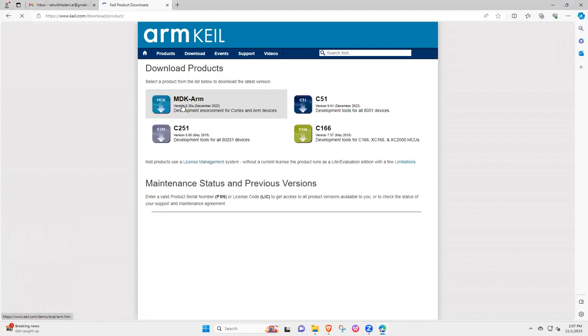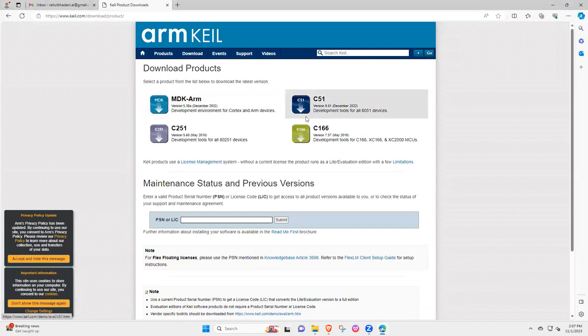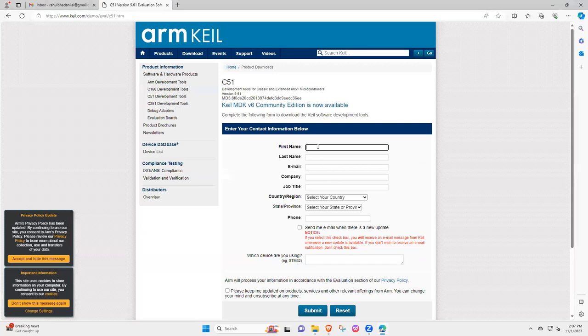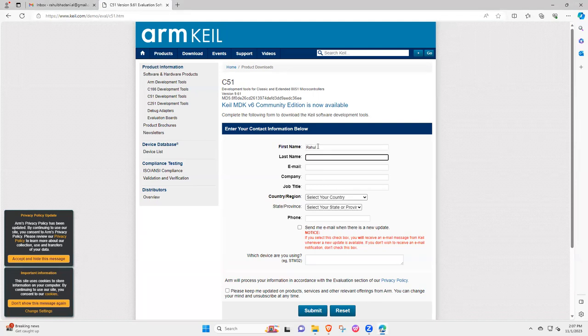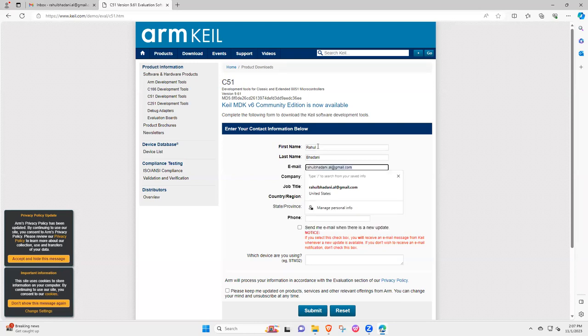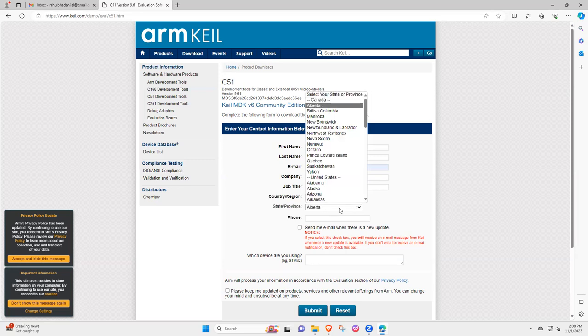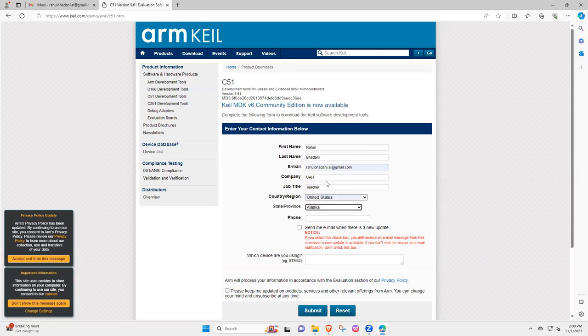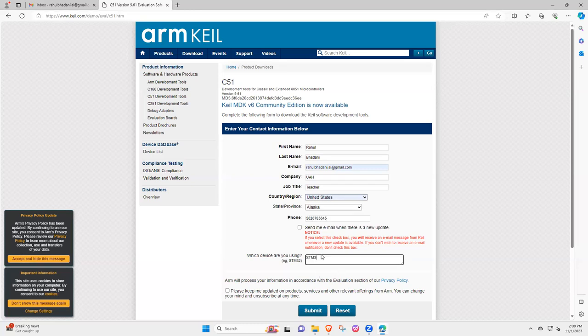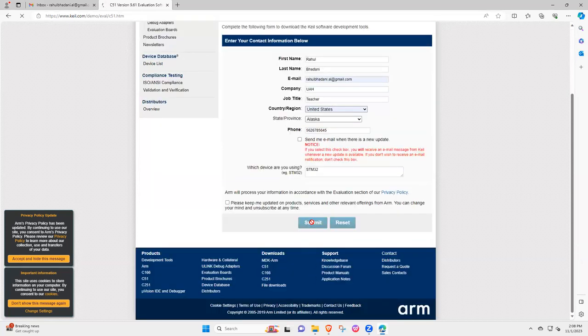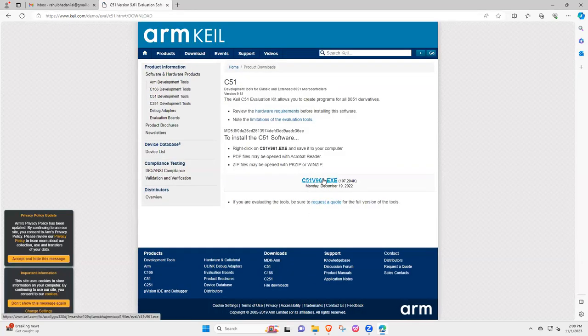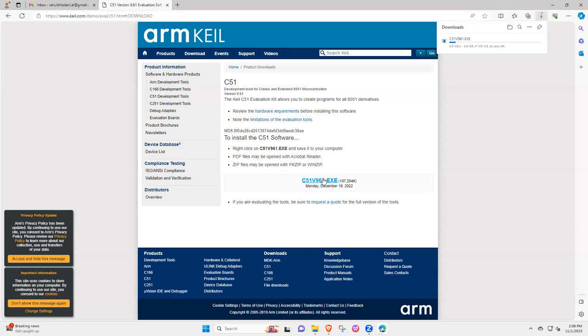You select product download and then C51, this is the main software that first we will be installing. You can put all the names here, and then the company, your age, job title teacher, and STM32, and then submit. So this will take you to download section and this will download C51 v96.exe for you.